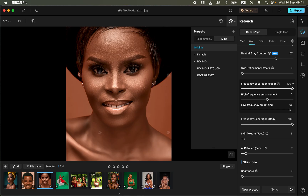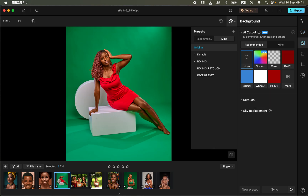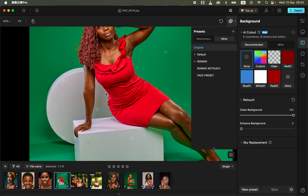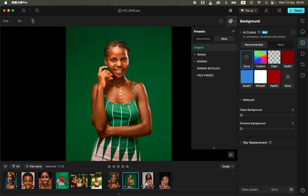This software is not only about retouching — you can also use advanced features. For example, you can clean the backdrop or background. In the retouching option, come to the background option and click on retouch to clean up the background. You can see there are folds and wrinkles in the background. By moving the clean background slider, it removes the wrinkles. I'll zoom in to show you — before we had wrinkles and folds, and by just moving a slider they're gone.